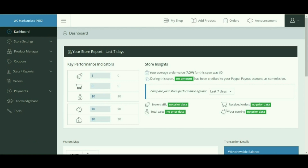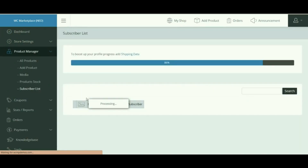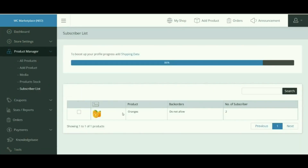Missing out on customers is not an option, which is why customers are given the option to subscribe to a product even when it is out of stock. Vendors can view the customers who have shown interest in their products by going to Product Manager and clicking on the Subscribers List. There you have a list showing the product image, the product name, backorders if allowed, and the number of people showing interest in each product.